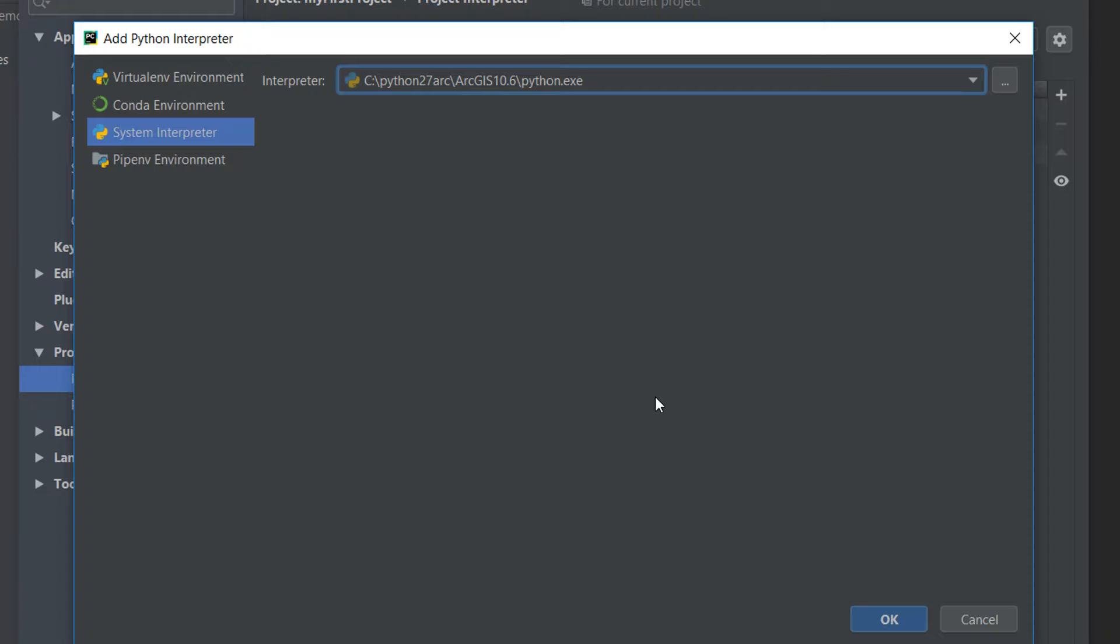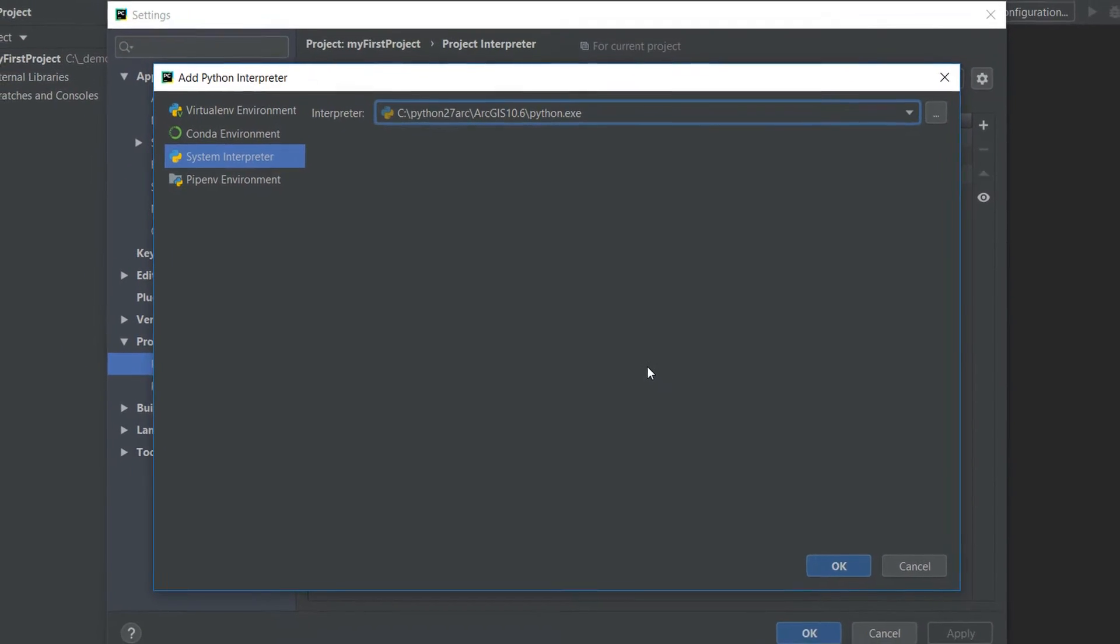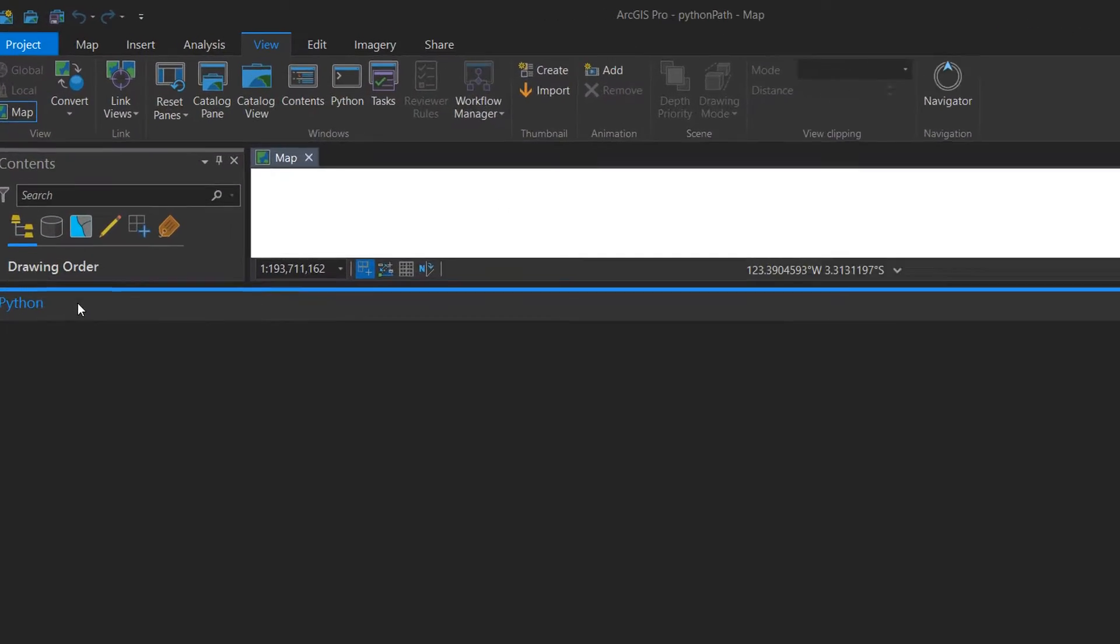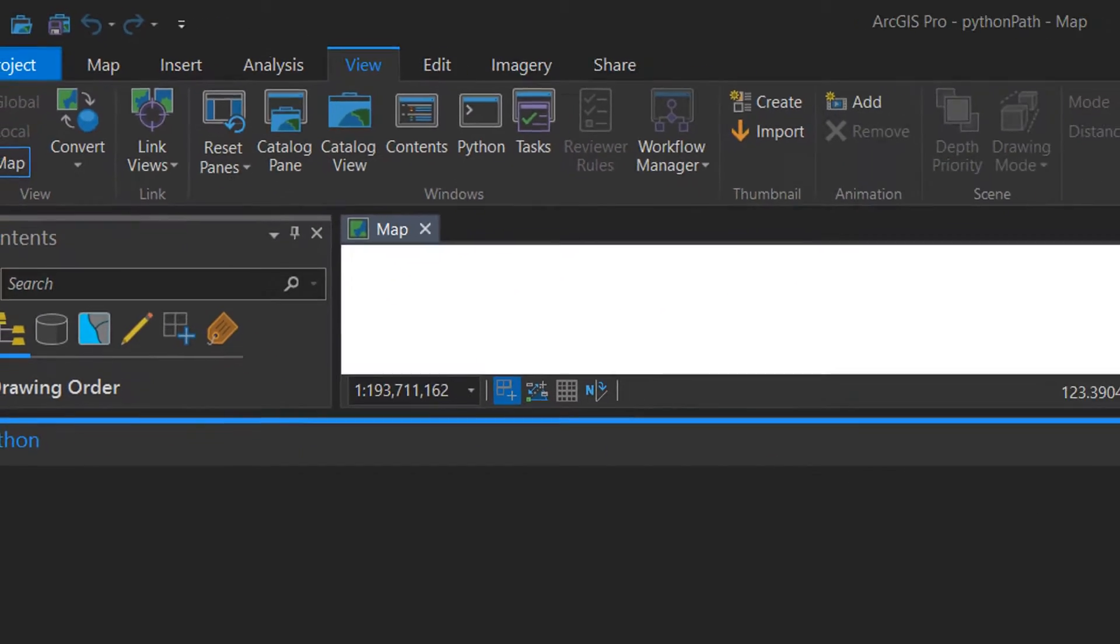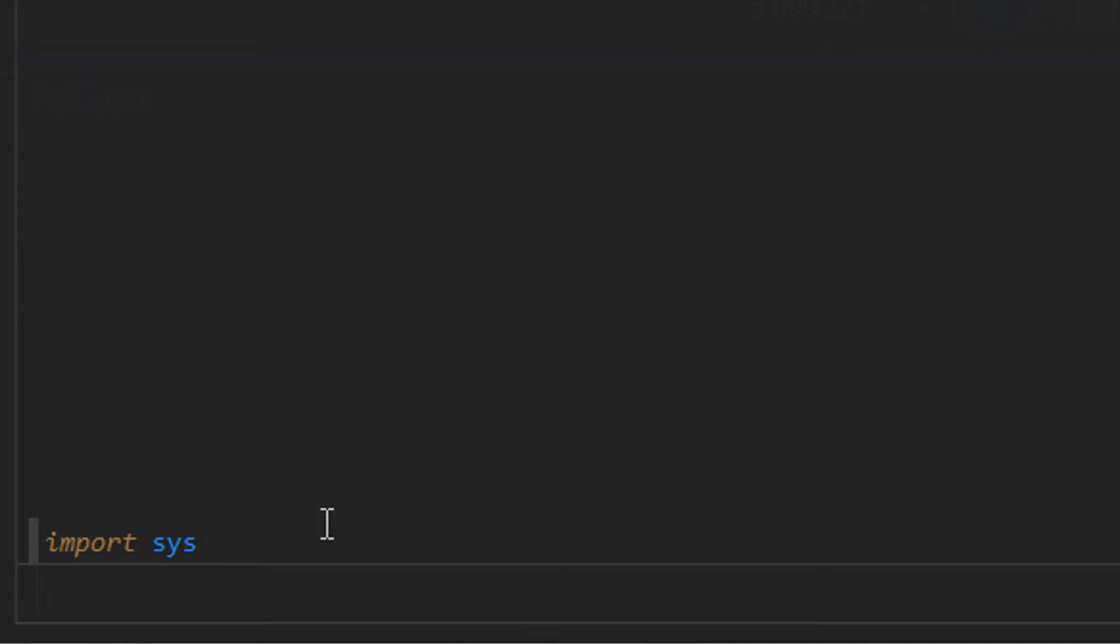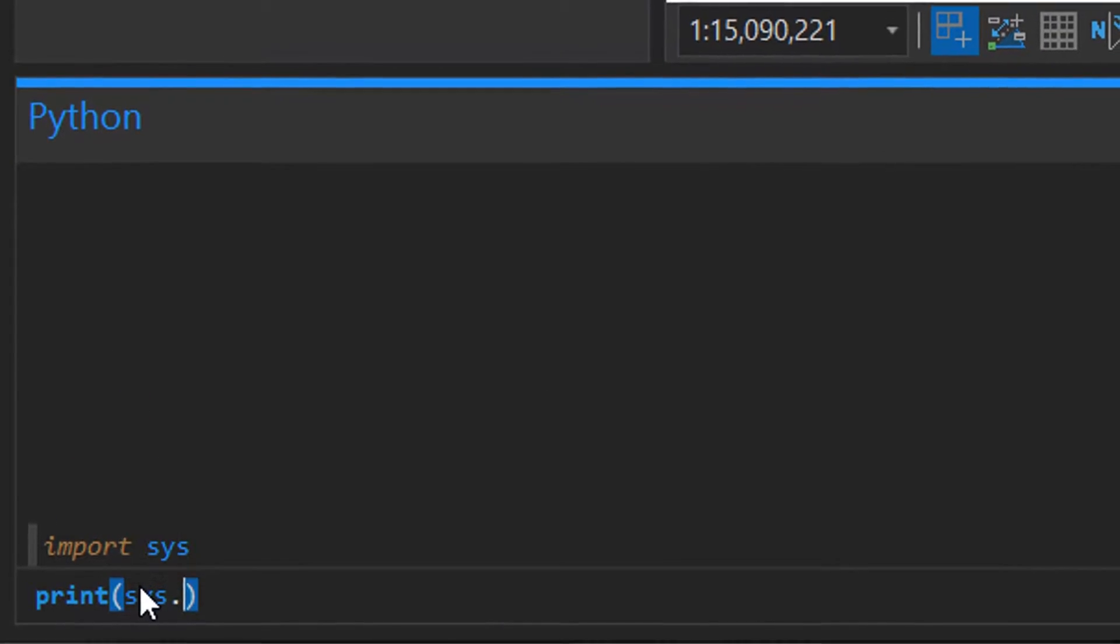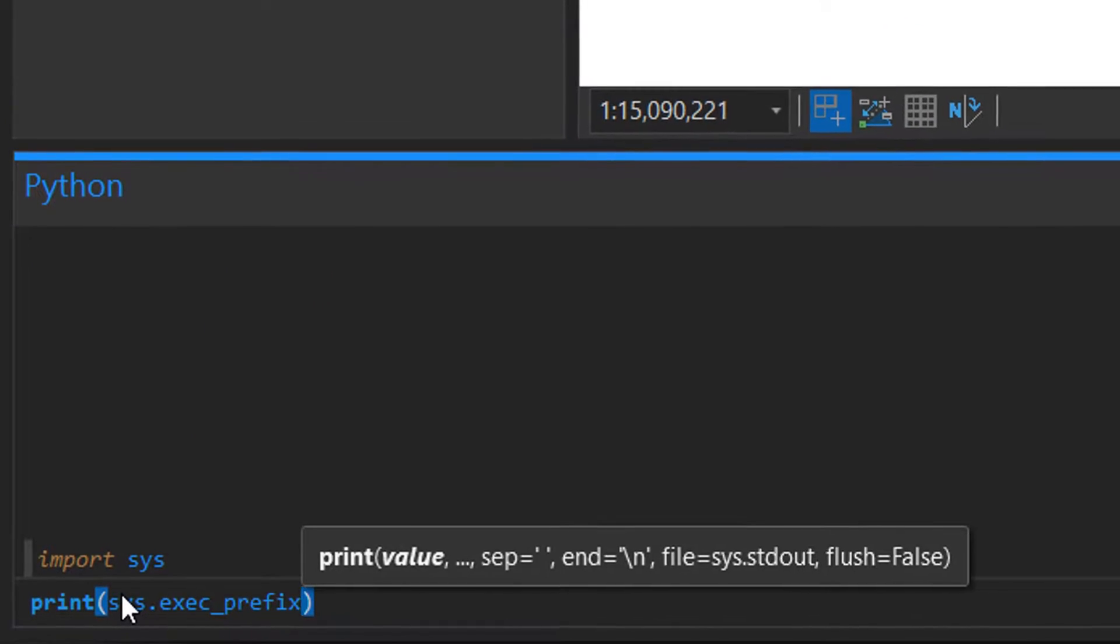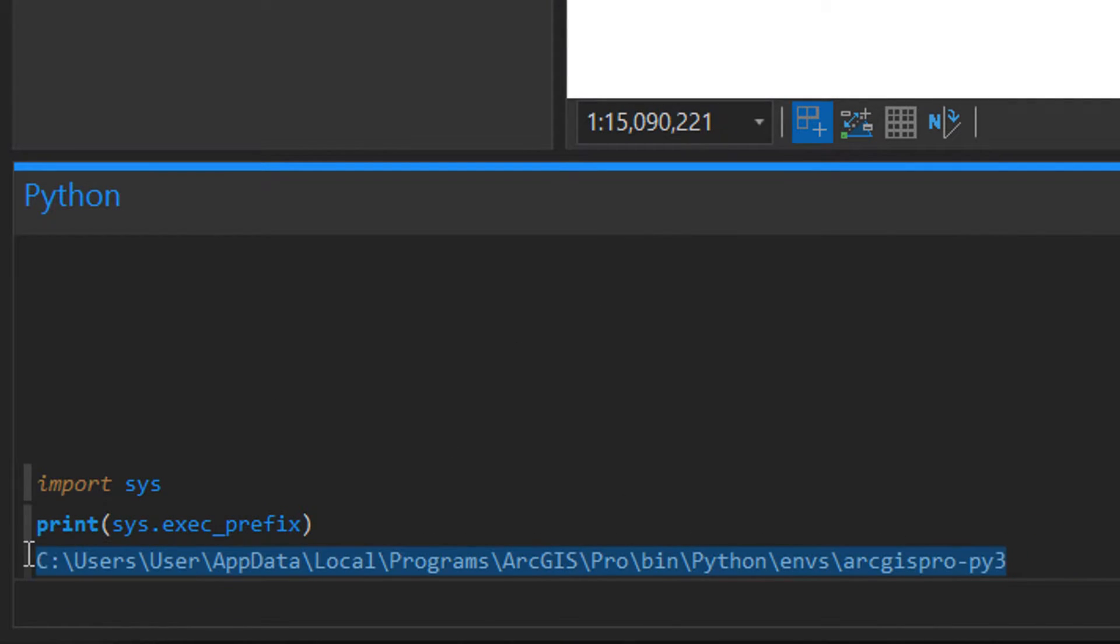Now depending on your installation of ArcGIS Pro you might not know where your Python path is. So I've got ArcGIS Pro open in the background with the Python window open. I'm going to import sys and I'll type print sys.exec_prefix and that will give us the location of where our Python exe is for ArcGIS Pro.